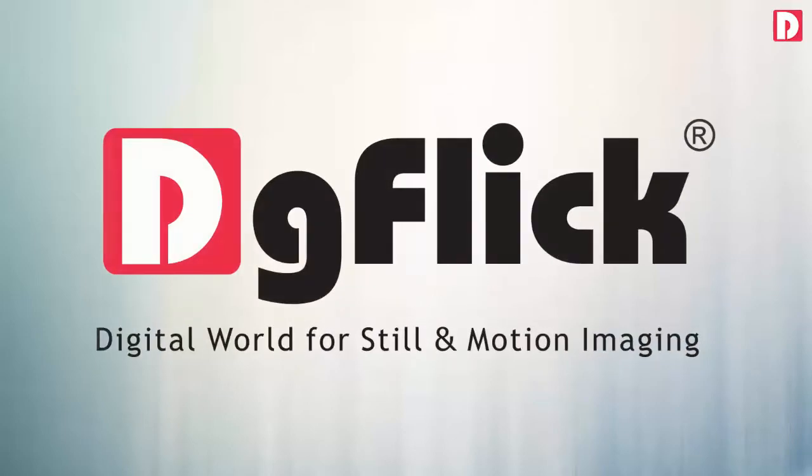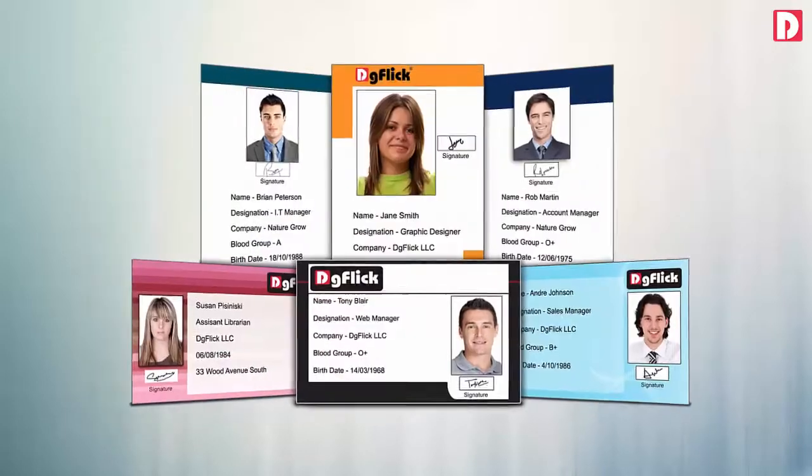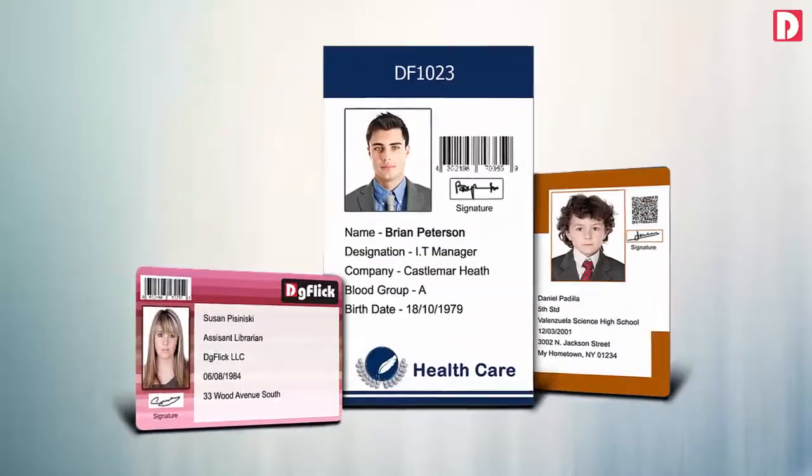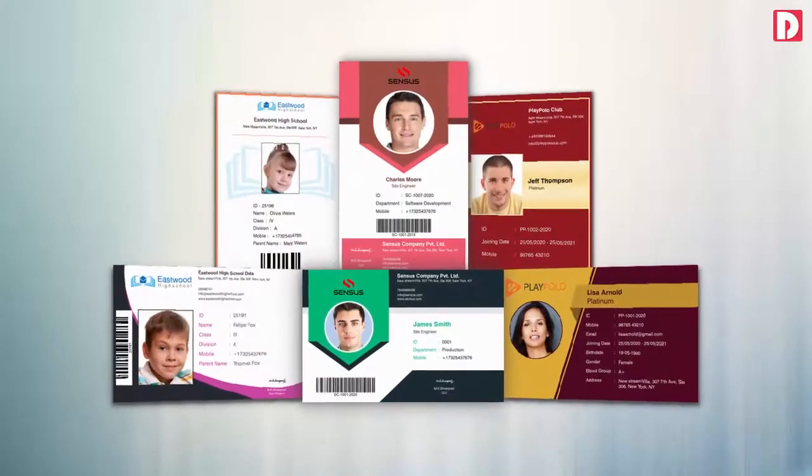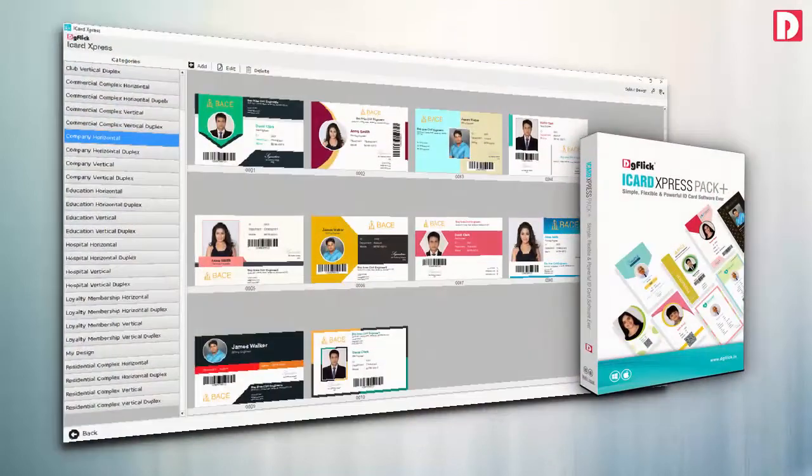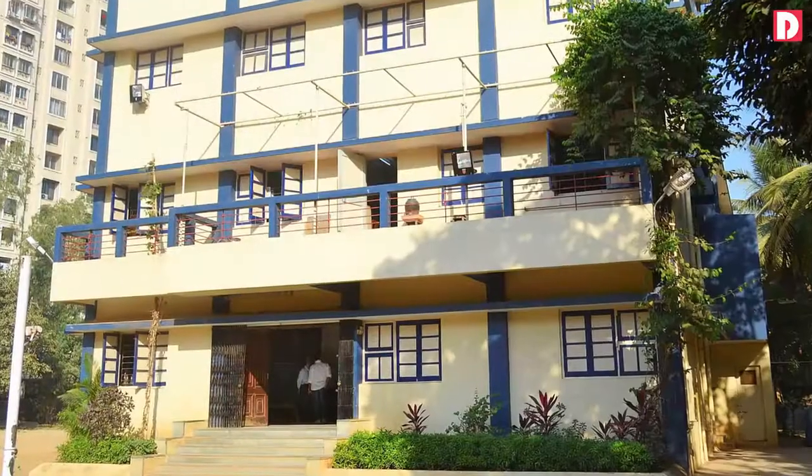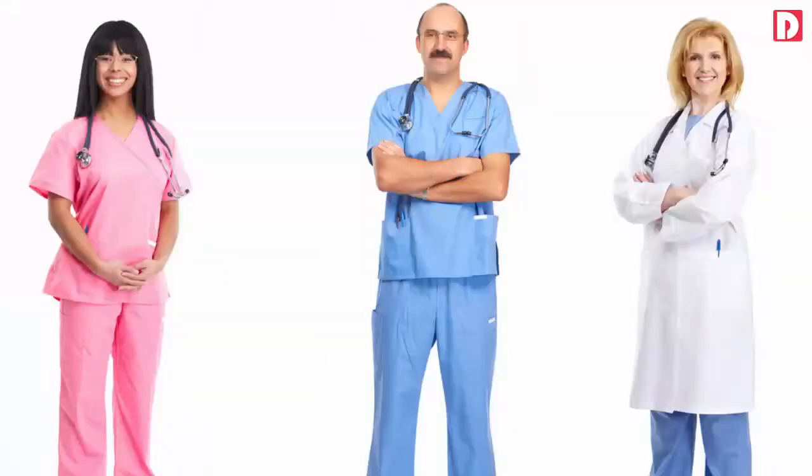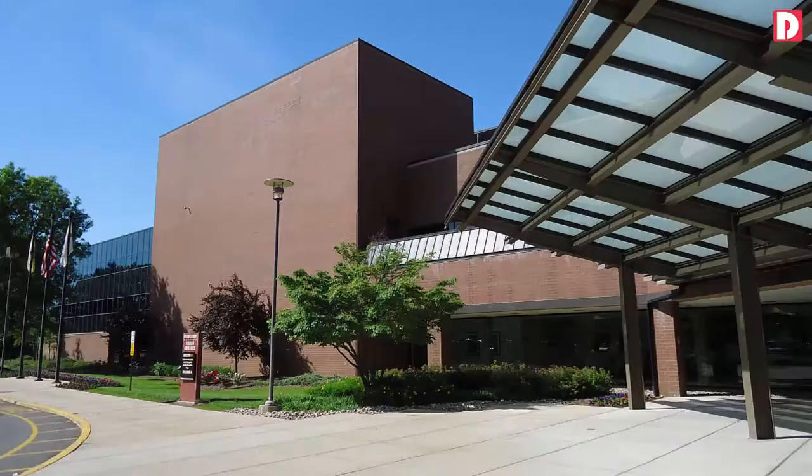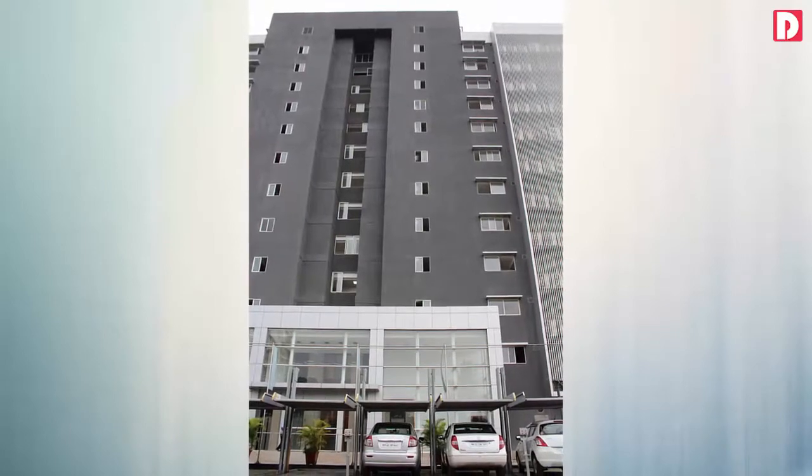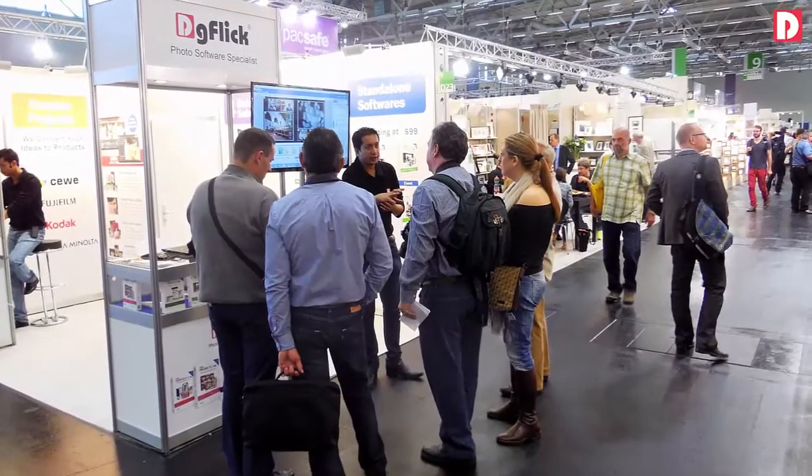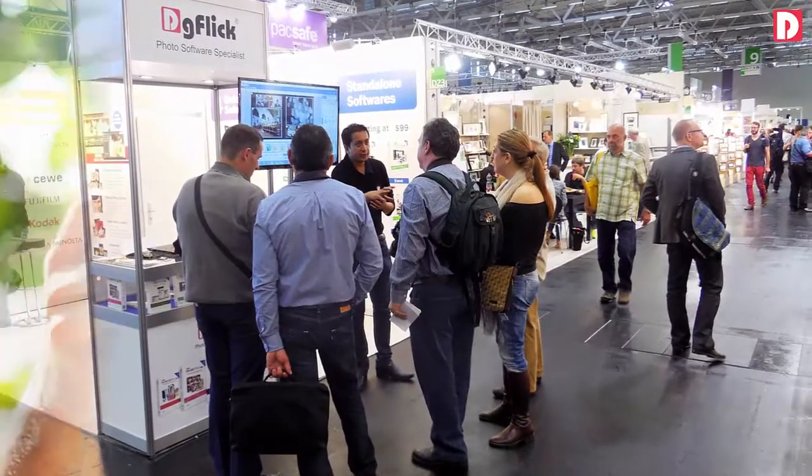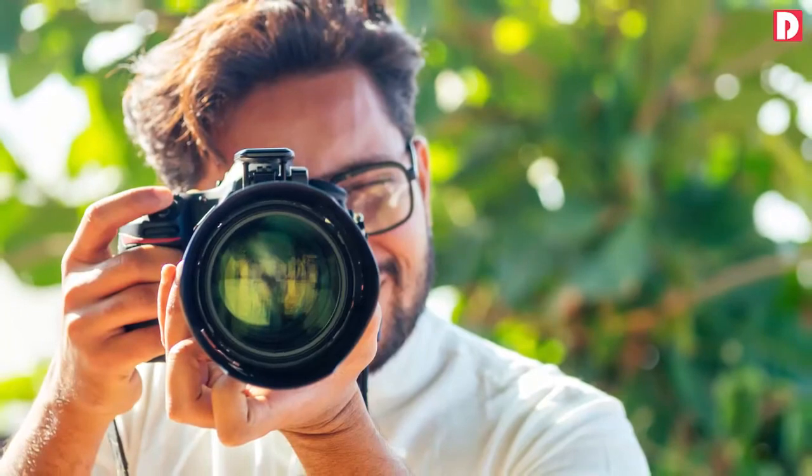DG Flix iCard Express is the easiest, yet most powerful and versatile iCard making software. iCard Express can be used by schools, colleges, corporate HR, doctor offices, commercial and residential complexes, events and exhibitions, and even by photographers and printers providing iCard services to various businesses.